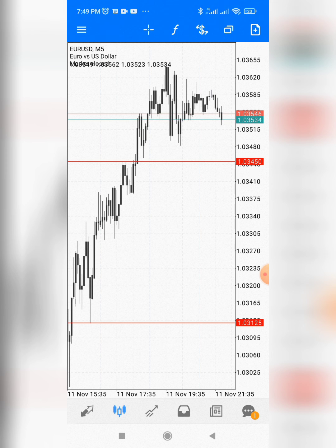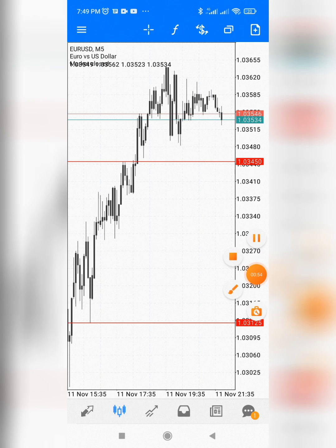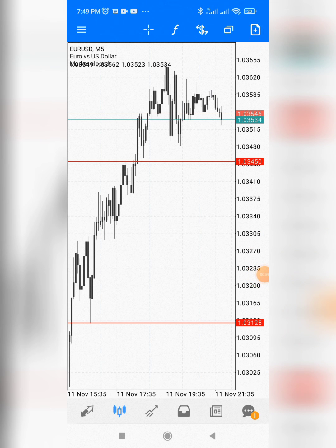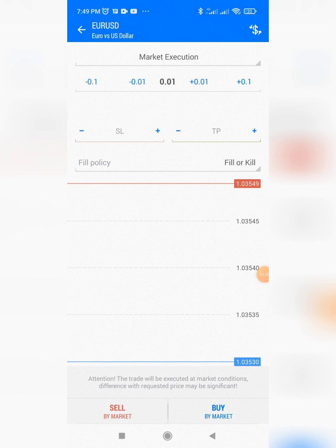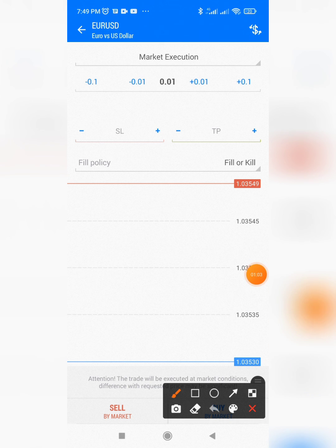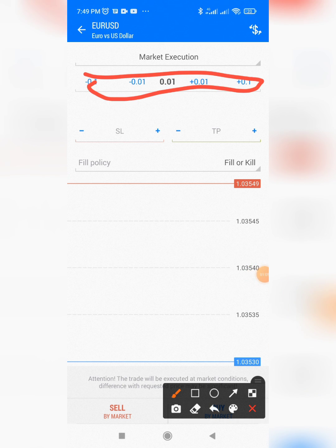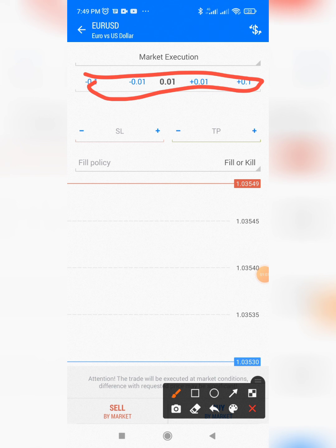For example, if I want to take a trade, the first thing I need to do is go to this plus button here. Once I click on this plus button, you will notice this area — this is where you can change your lot size.